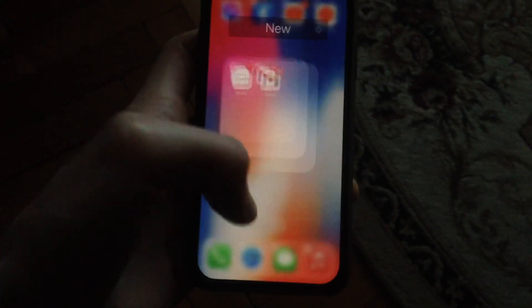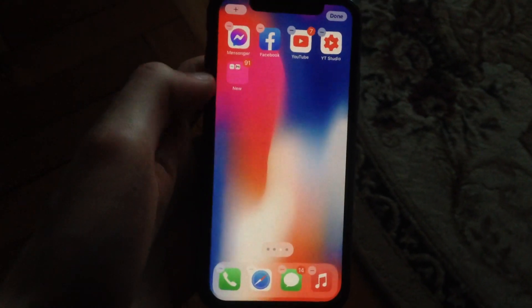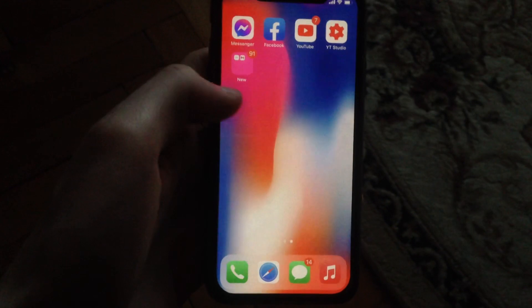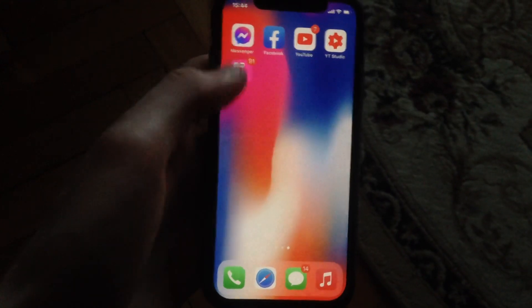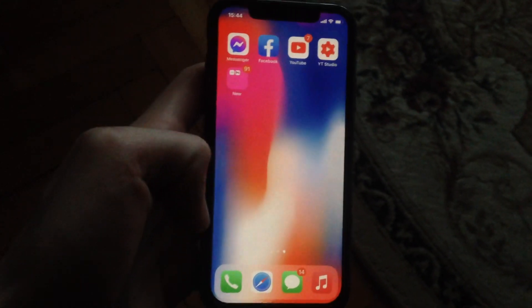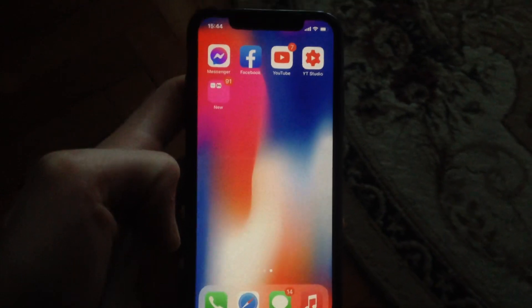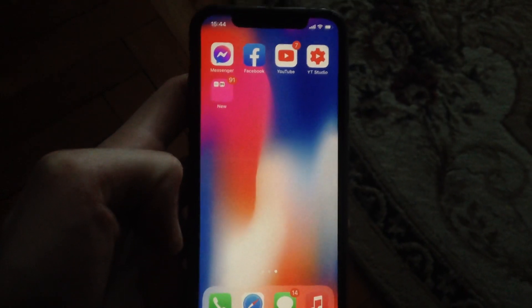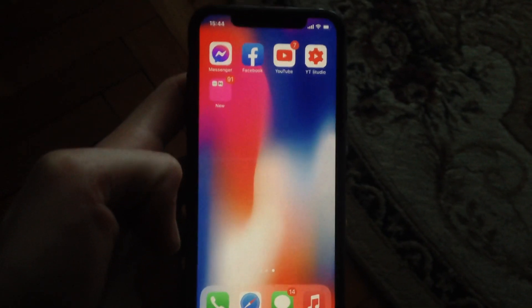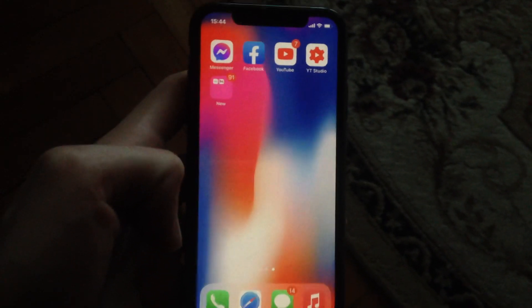Now you can see that we successfully created a folder with our two apps named 'New'. That's how we can do it. Thanks for watching, have a nice day, subscribe to my channel, click like, and goodbye.